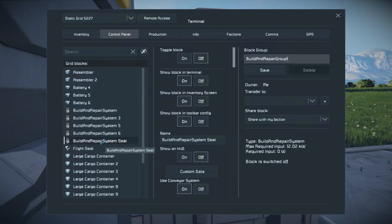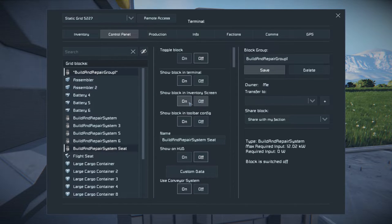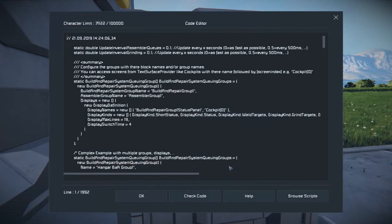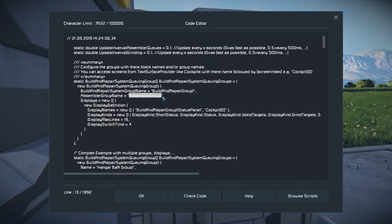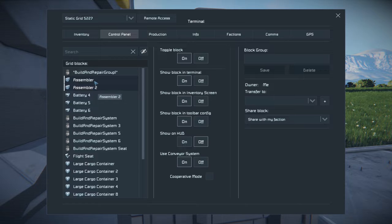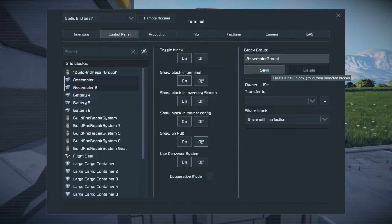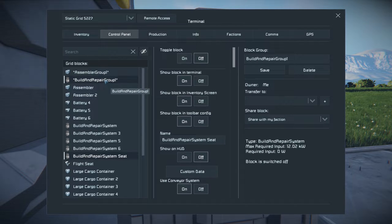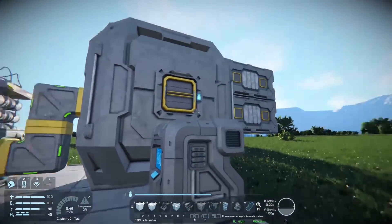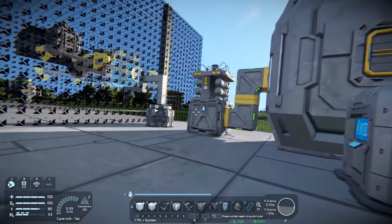If you have more than one build and repair unit — say for a hangar bay where you can build and repair ships — you'll want to group all of them together, and you'll also need assemblers grouped with them. Go back into the programmable block, edit, and set assembler group one as well, choosing the assembler or assemblers you want to use. I have assembler one and assembler two set up for this purpose. These two groups — build and repair group one and group two — are now connected to this programmable block, which will control both the assemblers and the build and repair units.